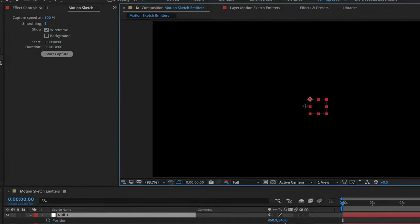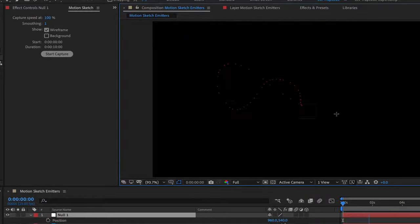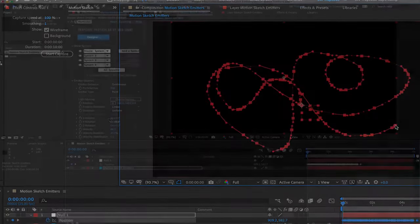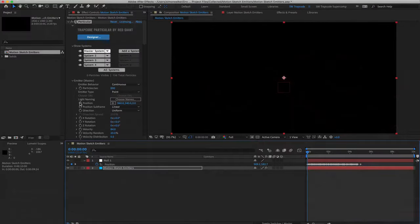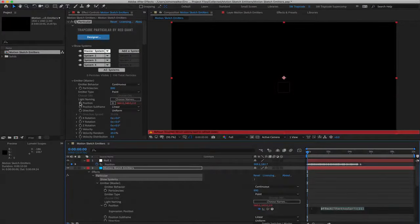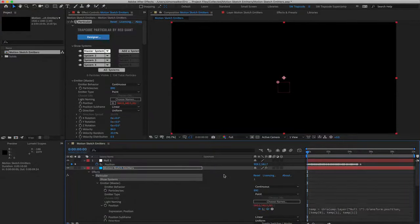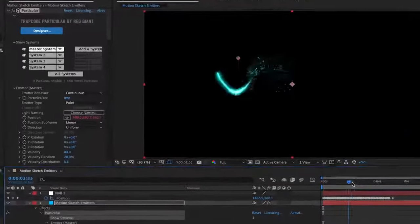The Motion Sketch property in After Effects allows you to draw an animation and automatically record the keyframes. You can then map these keyframes to an emitter in particular using a simple expression. This works with multiple systems, with each emitter following the original keyframe path.